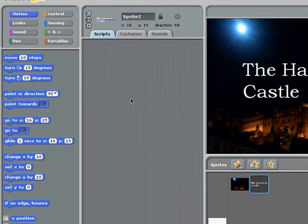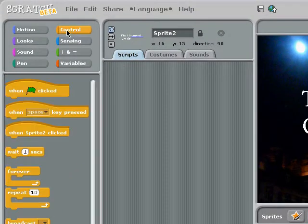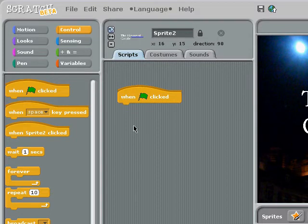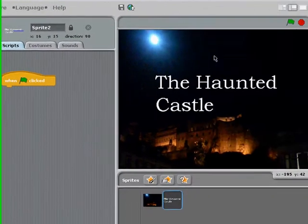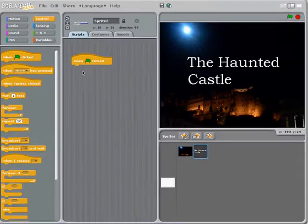Once I'm in the scripts menu, I can use the programming blocks off to the left, and what I'm going to do to start is I'm going to put in a when green flag clicked block. What that means is that I'm going to start whatever scripts I put under it whenever the green flag is clicked on my project.